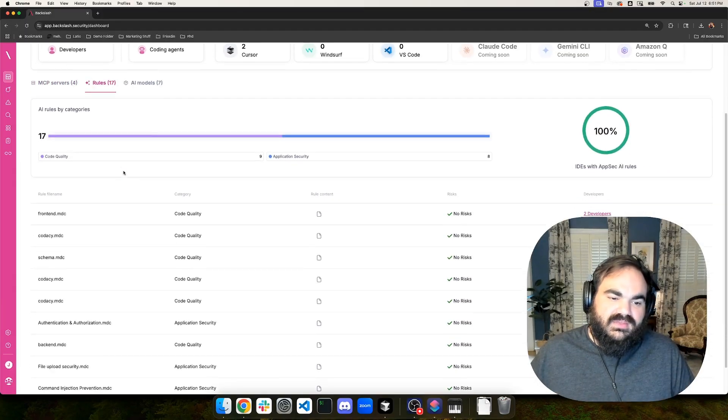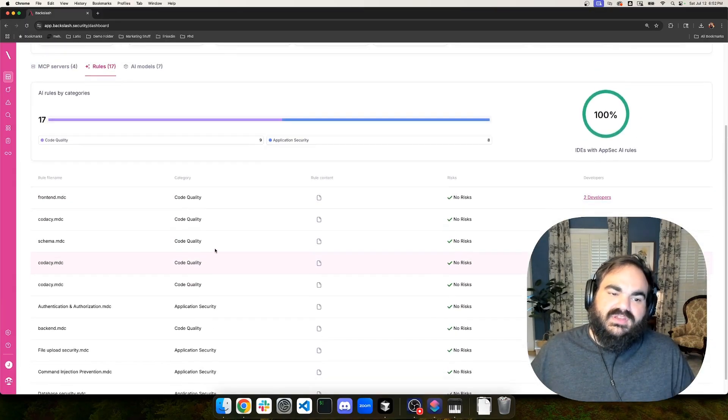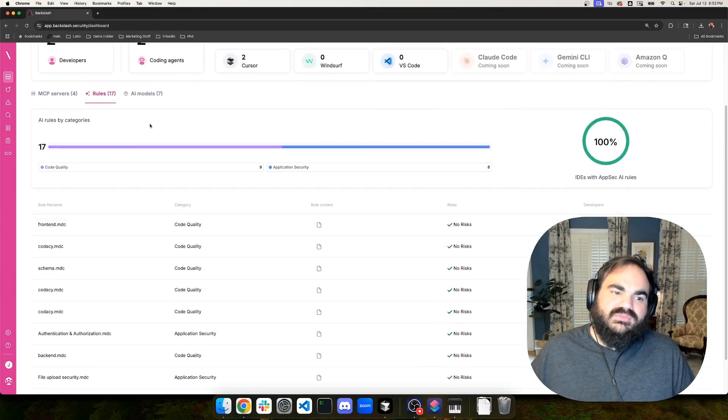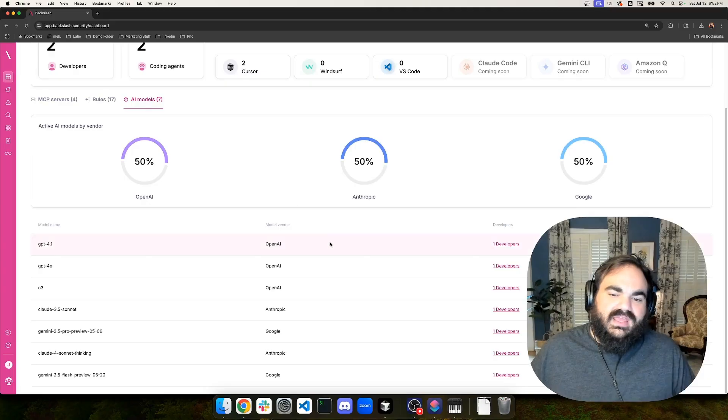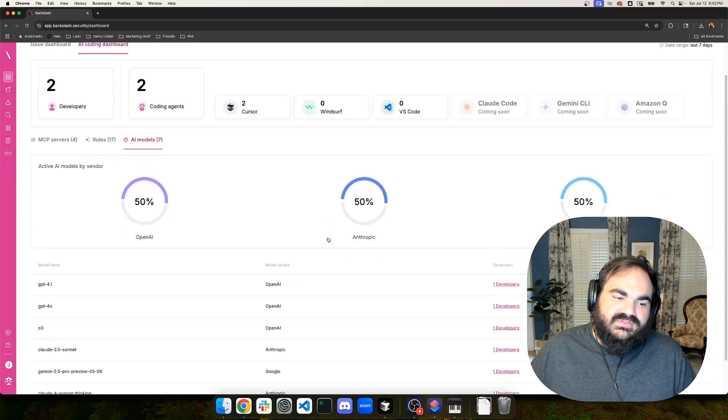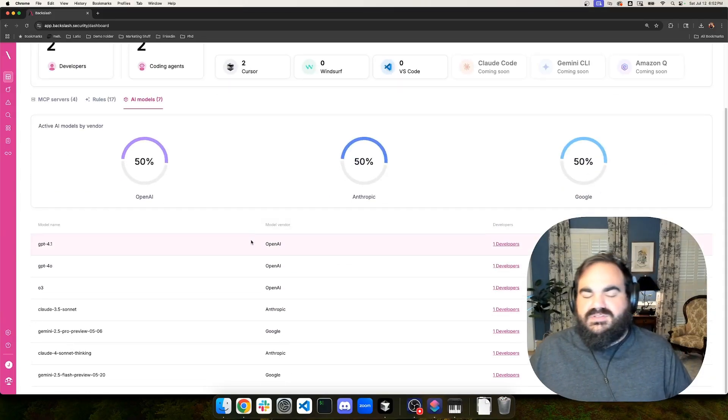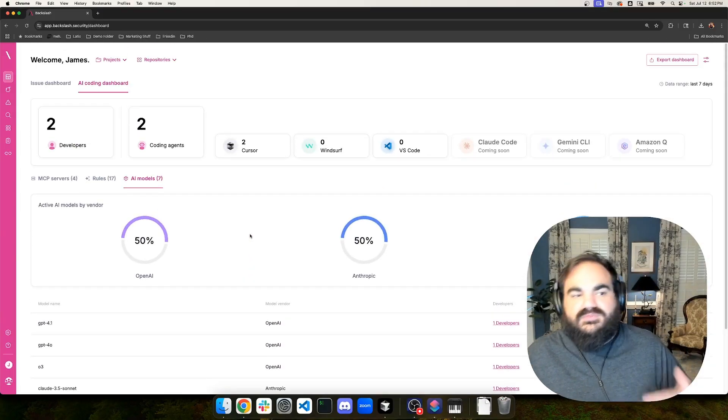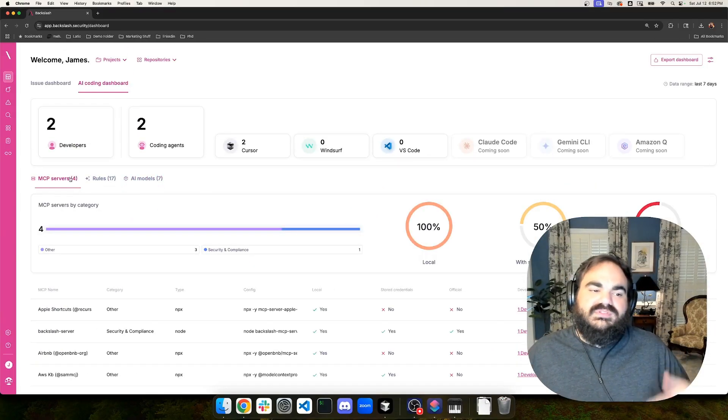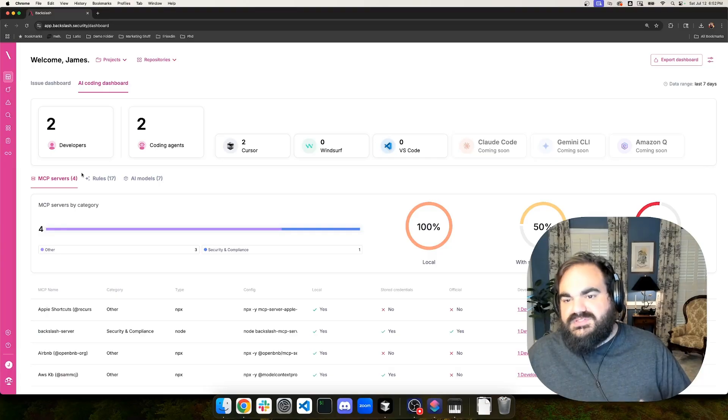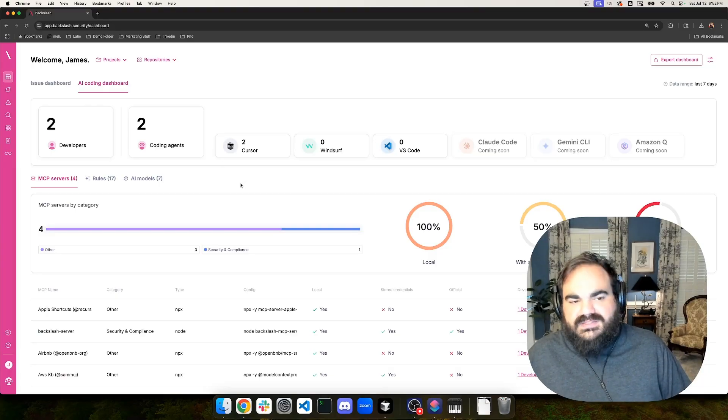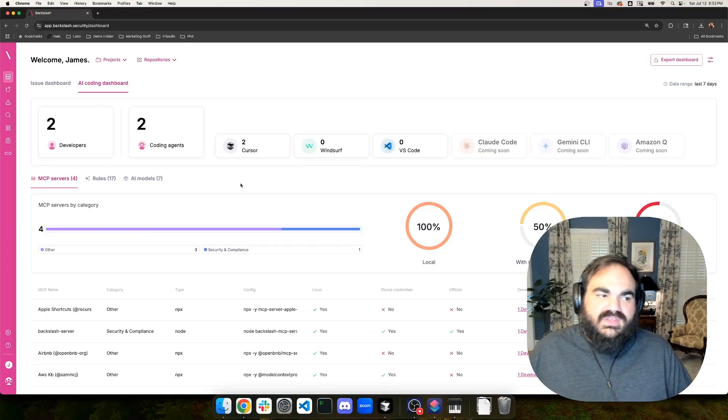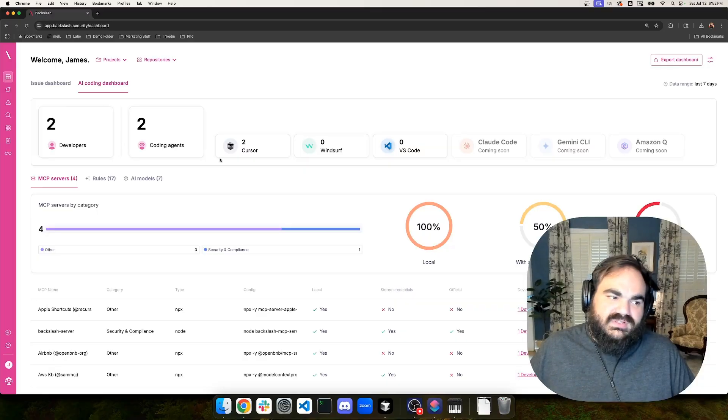And so this is just a good little basic way to start getting visibility into your current risk levels. Like what MCP servers are your developers using? Are there risks associated with them? What rules are being used? What security rules are there? What code quality rules are there? And then what AI models are getting used as well by your developers. So you can check for approved or unapproved AI models, rules, MCP servers. It's just a way to start getting a handle and visibility into this so that you can then go ahead and decide what actions you want to take from there.